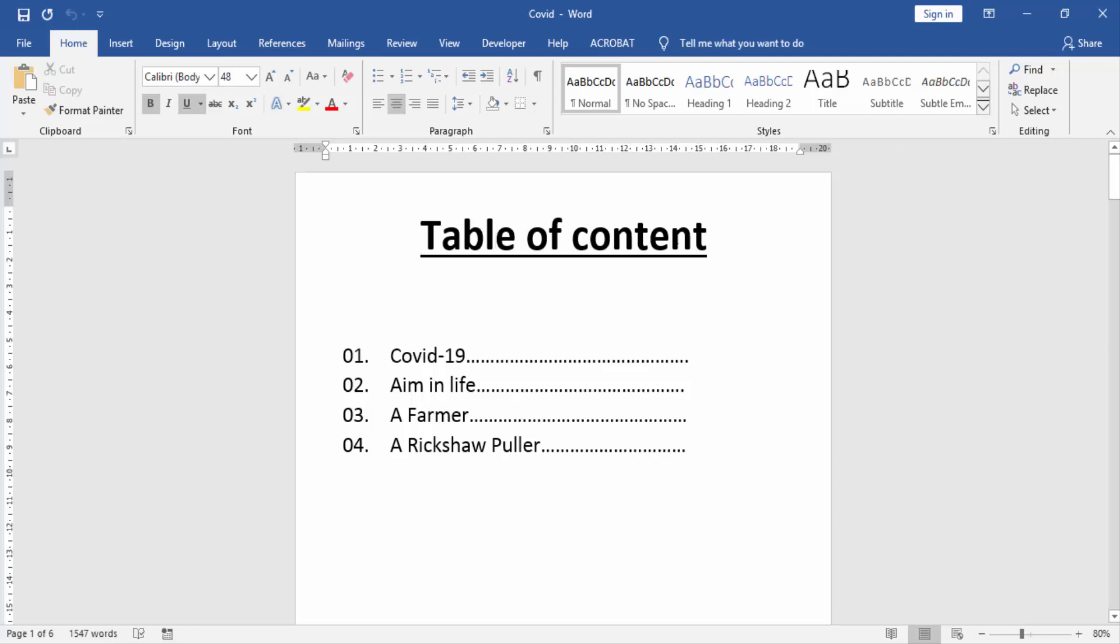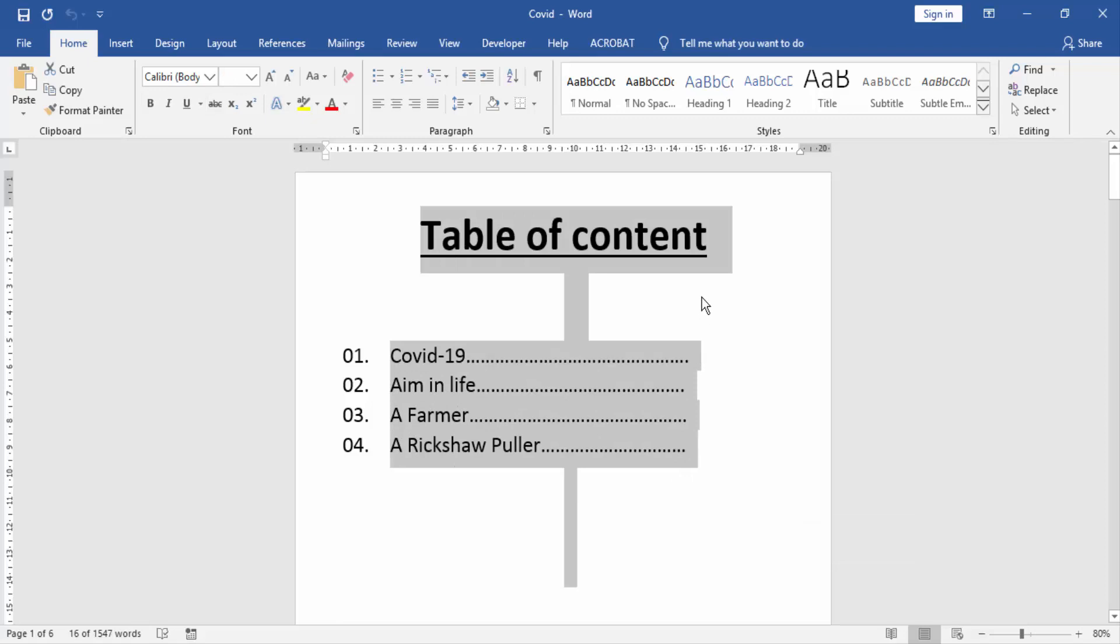Now you want to change the color of table of content. Select all the text. Select and drag your mouse, or press Ctrl A on your keyboard.